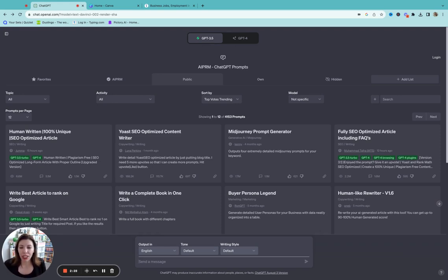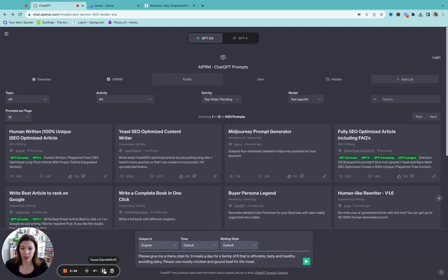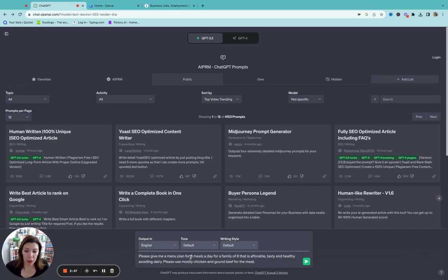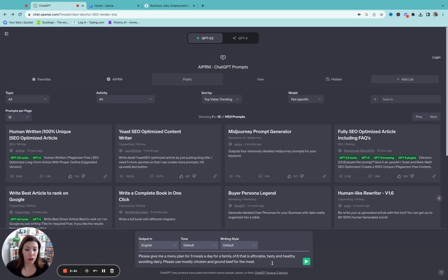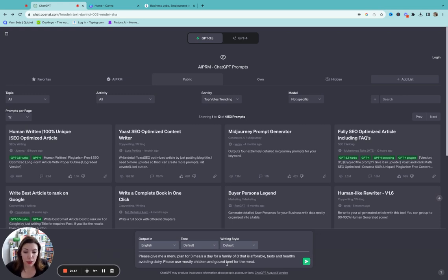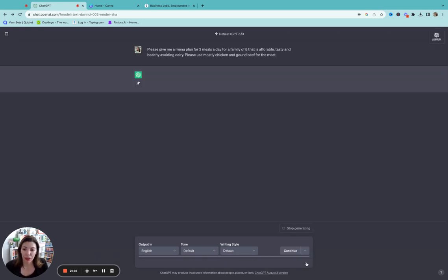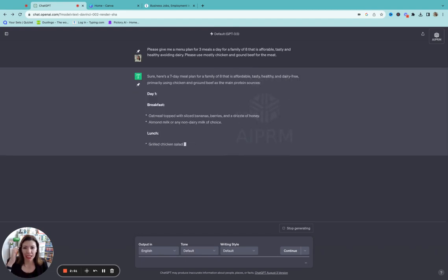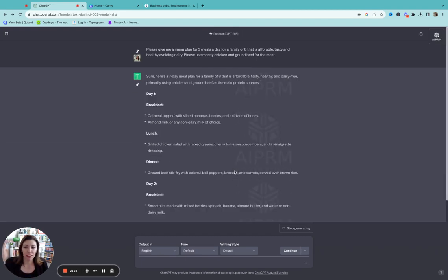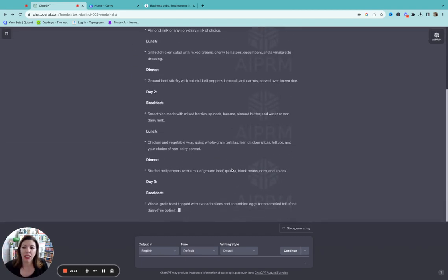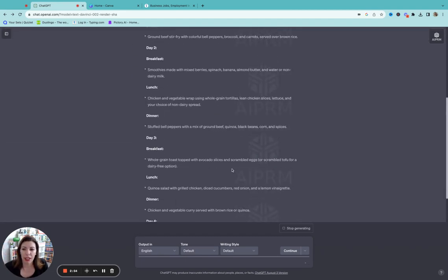But we're just going to use the free version here and what you do is you prompt it and it's all about what you prompt it. You get what you put into it. So when it comes to menu planning I'm going to just pause it so I can type everything out and you can see how this works. Okay so I prompted it please give me a menu plan for three meals a day for a family of eight that is affordable, tasty, and healthy, avoiding dairy.